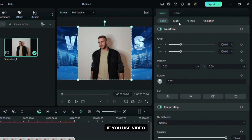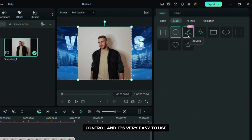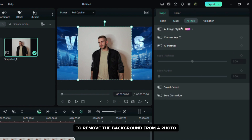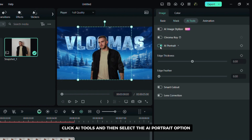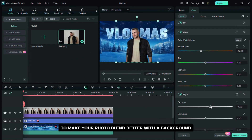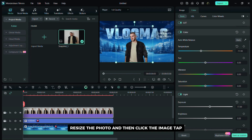If you use video, the AI mask is a great choice because you have full control and it's very easy to use. To remove the background from a photo, click AI tools and then select the AI portrait option. Click the color tab and adjust the settings to make your photo blend better with the background. Resize the photo and then click the image tab.